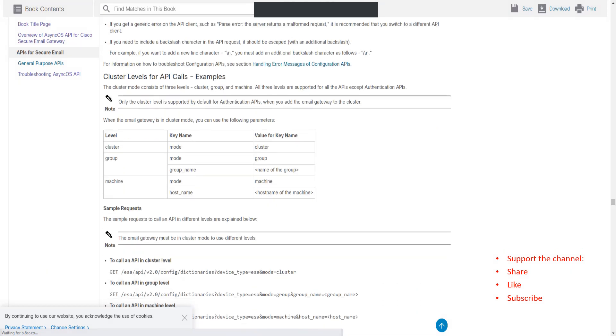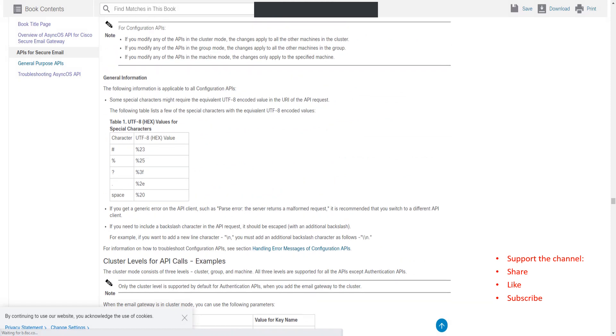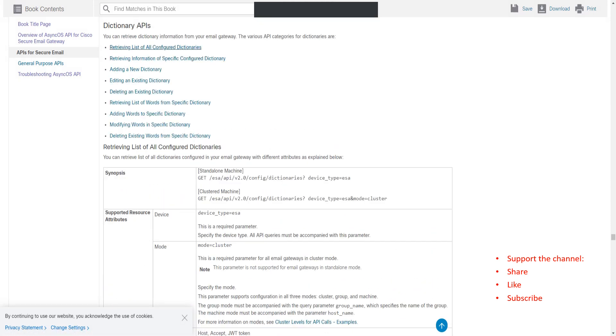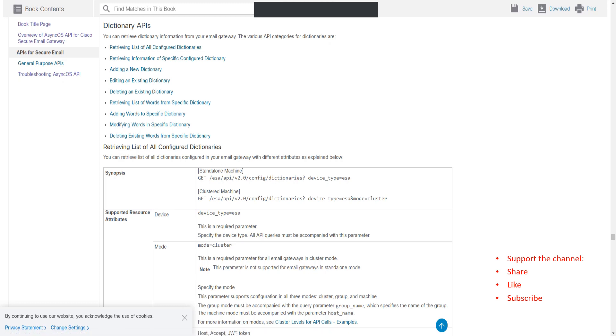If I go ahead and click on the dictionary APIs, it's going to let you know what you can do with the dictionary APIs. You can retrieve list of all configured dictionaries, and you can add, edit, delete, retrieve list of words from a specific dictionary, adding words, modifying, deleting existing words, and so on.